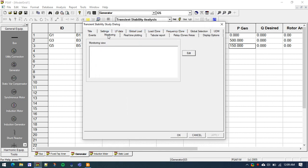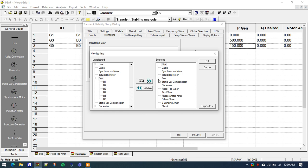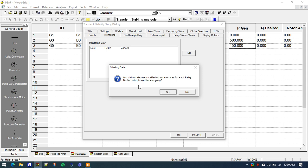Finally, go to the Monitoring tab. Here we specify which quantities we want to measure. We want to see the frequency response, which can be observed at any bus. Let us choose Bus 7 and add it. The frequency response will be the same on all buses. Click OK.